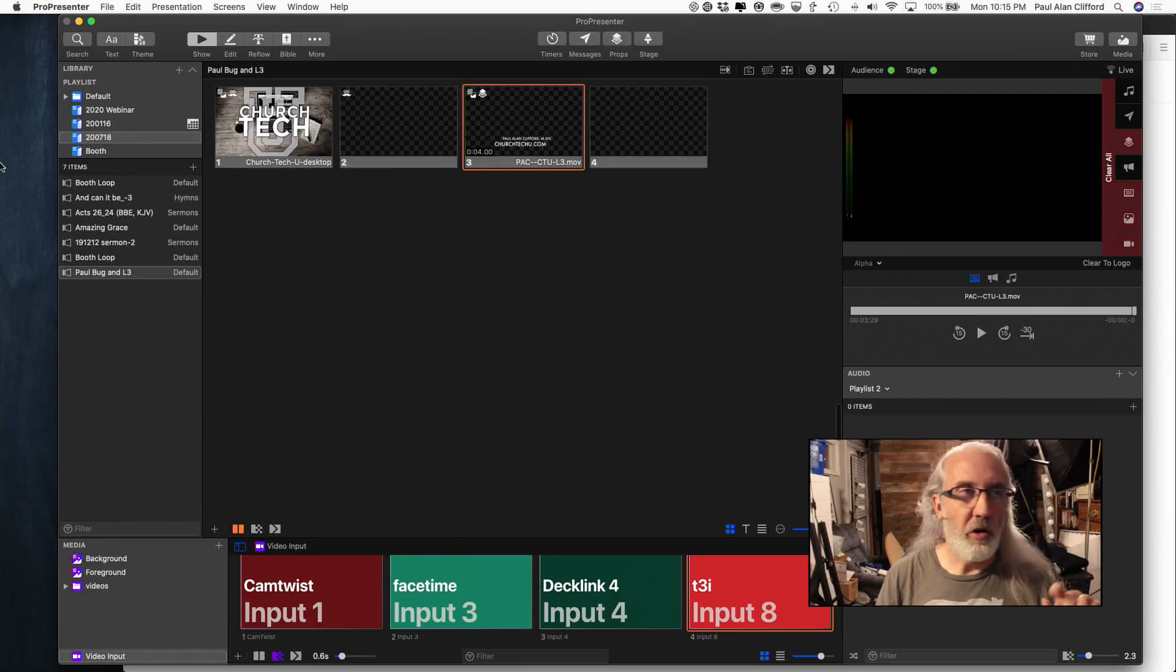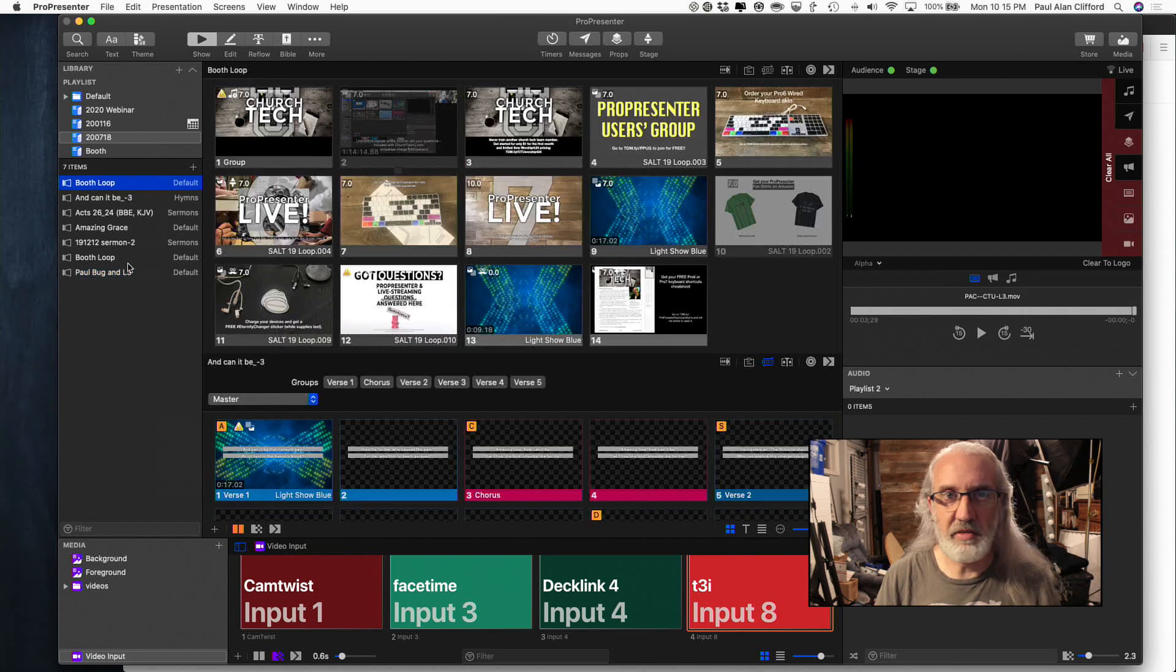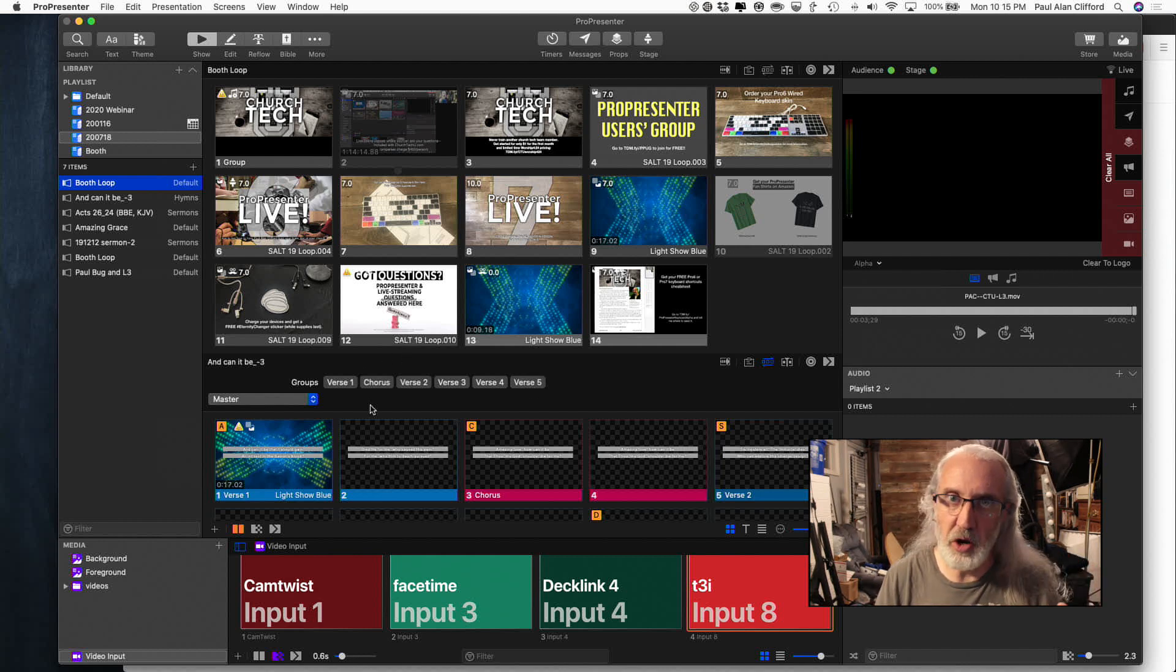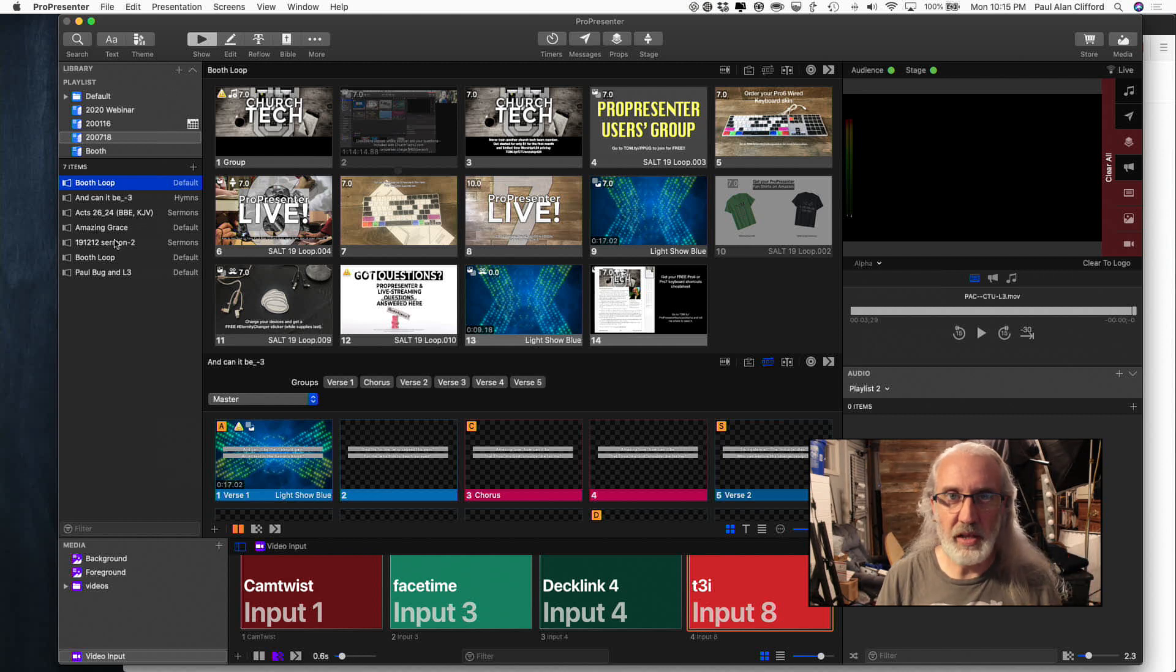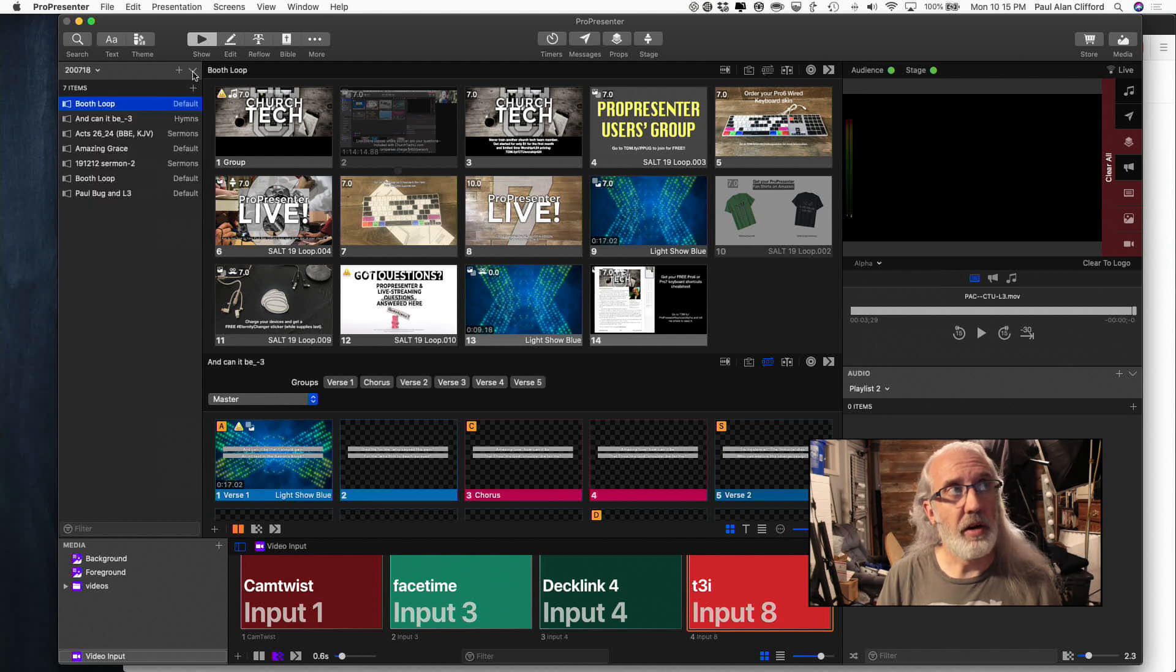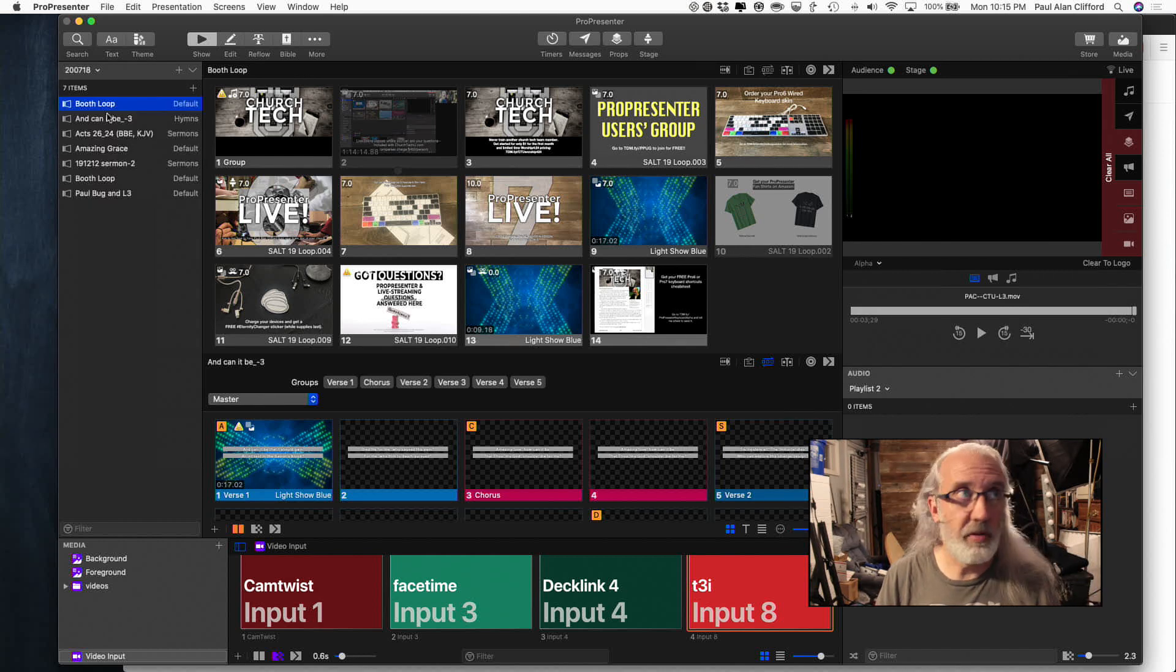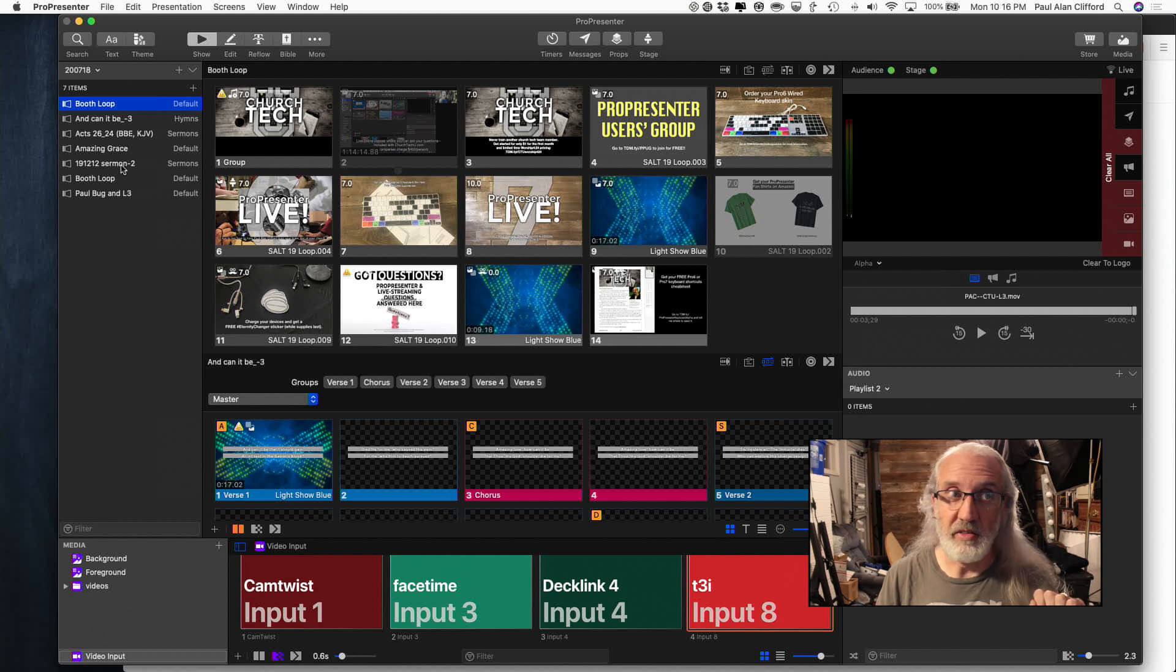Here we are in ProPresenter, just a regular playlist up here, and there are actually a few things that are showing that don't need to show. First off, if you're only using one playlist per session, why do we need the library? We don't. So we could just click up here and hide that, and hide all the list of playlists, and so now we only have just the playlist itself. That makes things a little bit simpler.